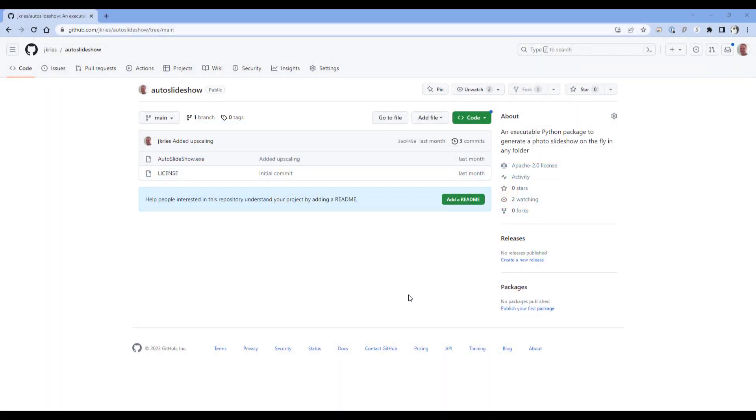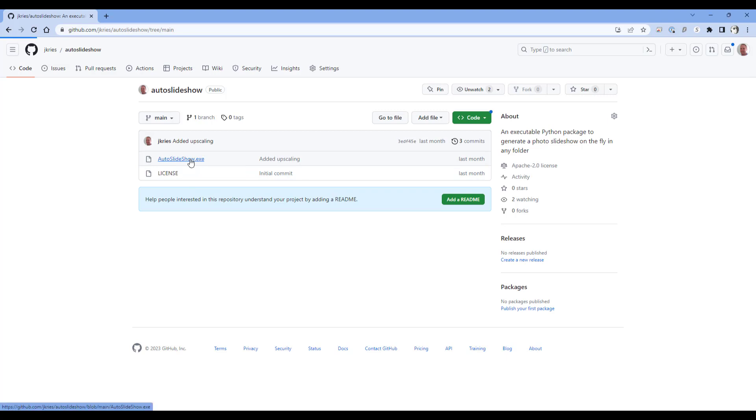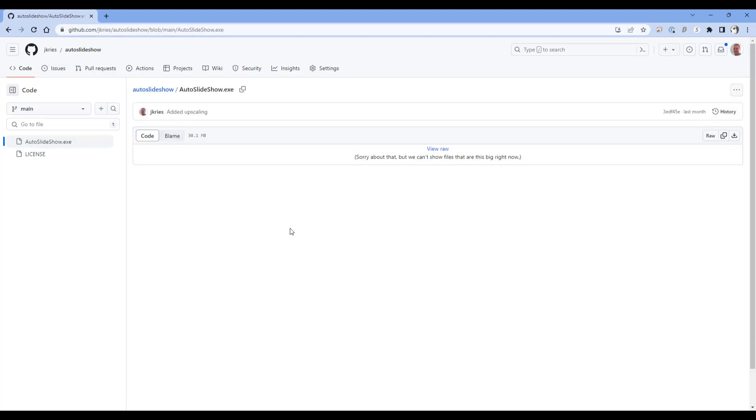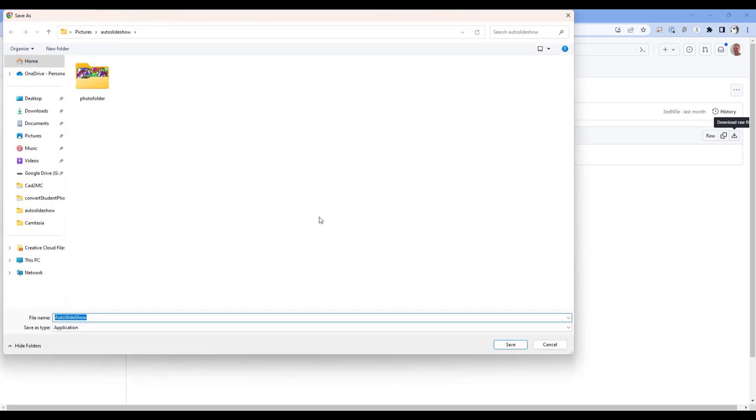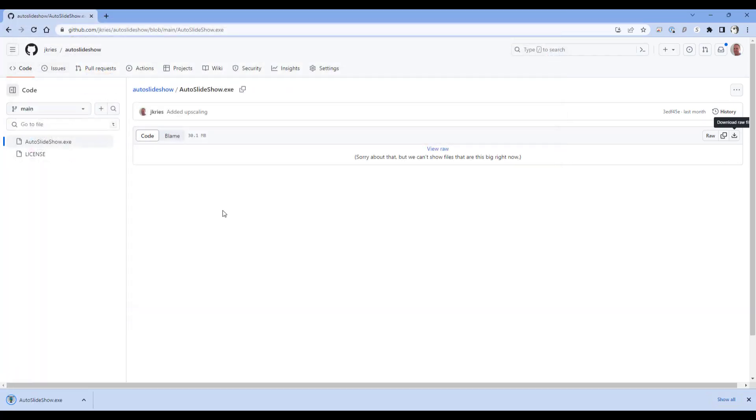To get started, you do need to download the autoslideshow.exe file from the GitHub link in the description. And I'm going to place this in a folder that I have already prepared for this tutorial. It's a pretty small file, just about 30 megabytes, so it shouldn't take long depending on the speed of your computer and your internet connection.